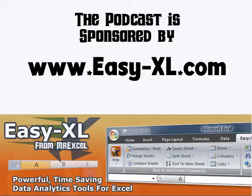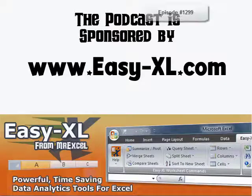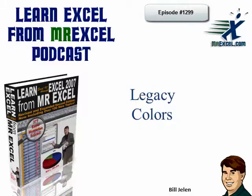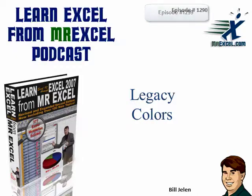The MrExcel Podcast is sponsored by Easy-XL. Learn Excel from MrExcel Podcast, Episode 1290, Legacy Colors.